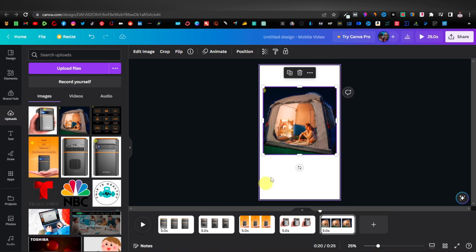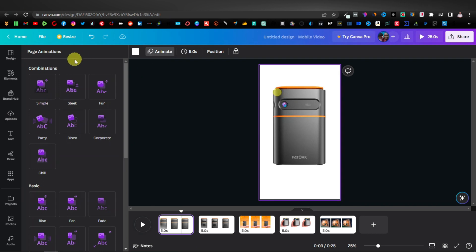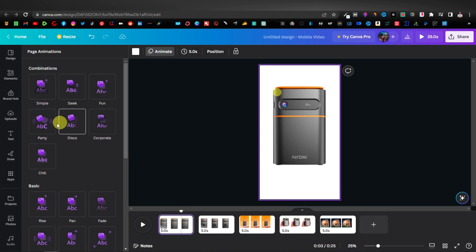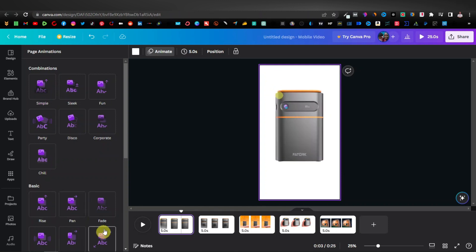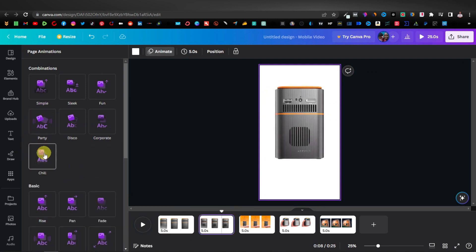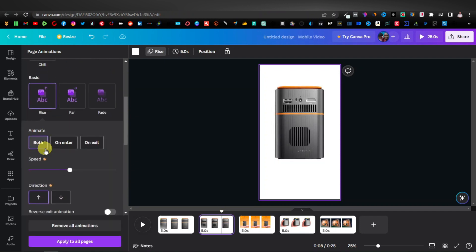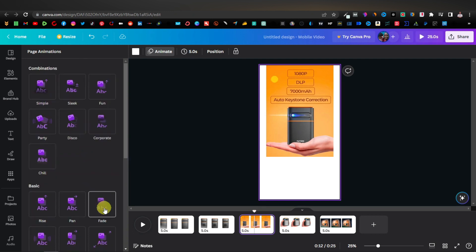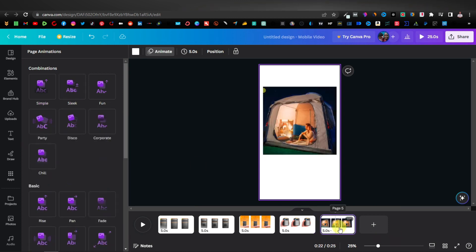Now we want to add some animations to our images. I'm going to start with the first one and click on Animate. Canva has tons of different animation styles — Simple, Sleek, Party, and others. Go ahead and test them out. I really like the Party animation. For the second one I'll select Rise, for the next one Fade, then Sleek, and lastly Simple.